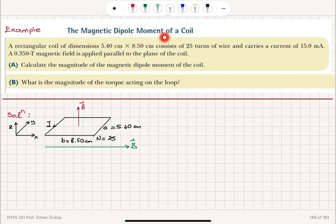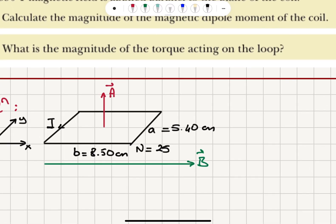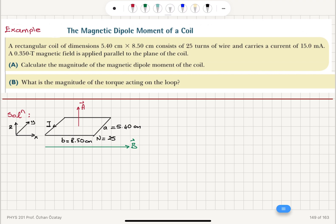The magnetic dipole moment of a coil. A rectangular coil of dimensions 5.4 cm by 8.5 cm consists of 25 turns of wire and carries a current of 15 mA. A 0.35 Tesla magnetic field is applied parallel to the plane of the coil.